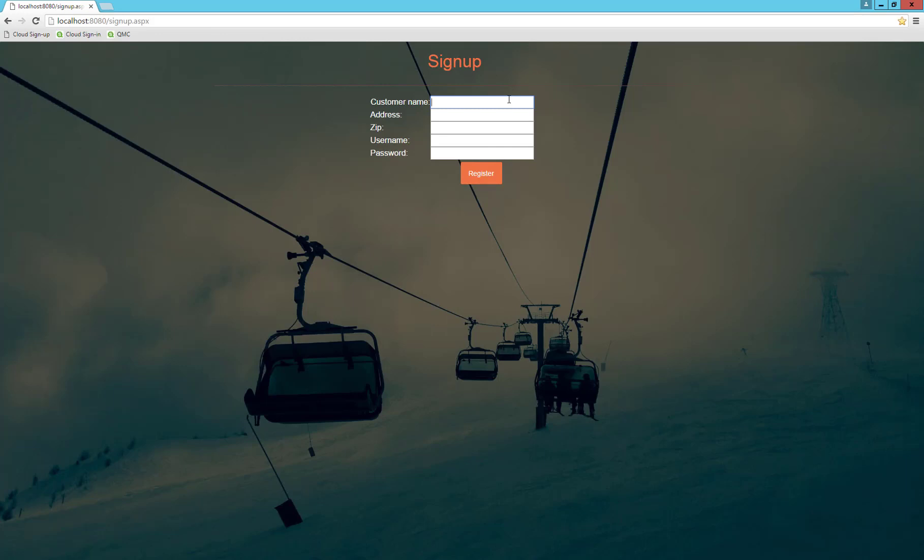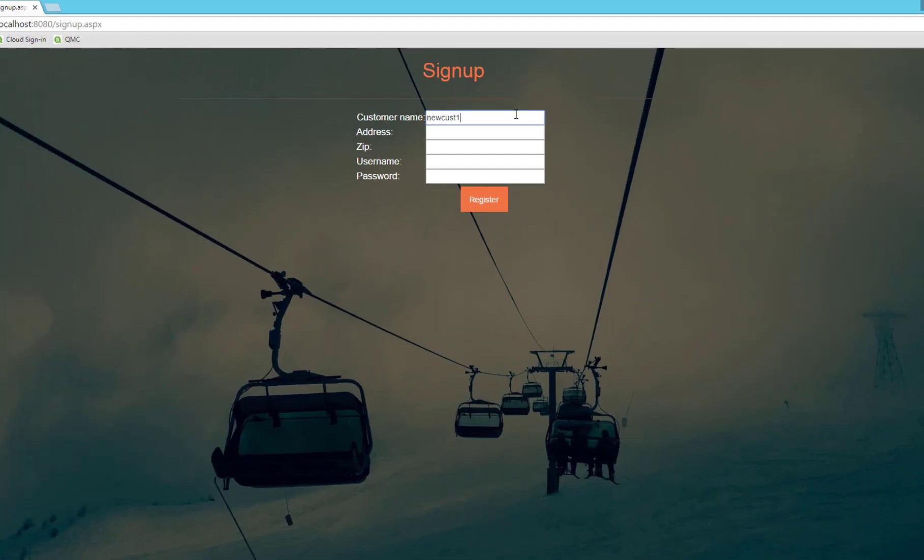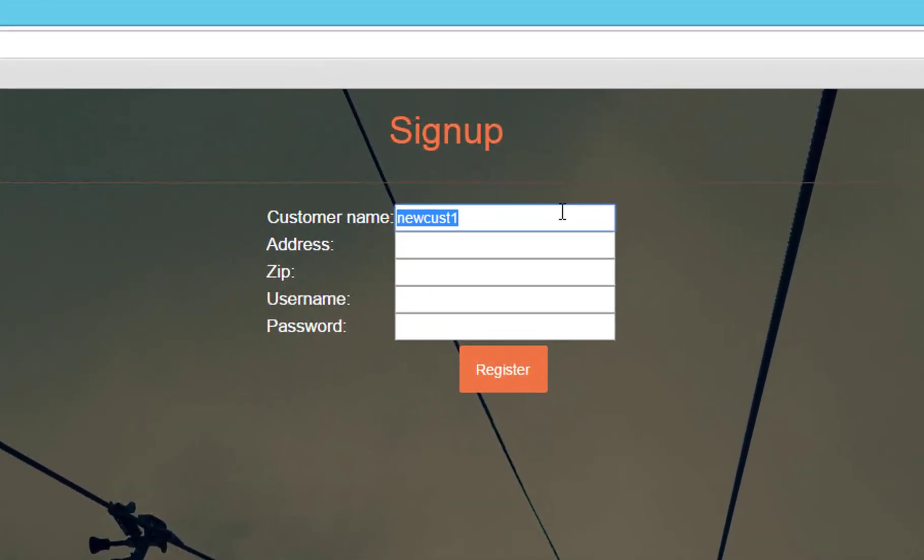Let's try to sign up with a new customer, which we will call NewCust1. Just copy it down to the other fields and click Register.